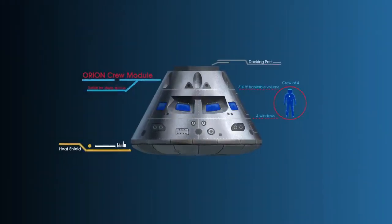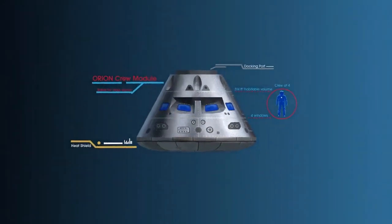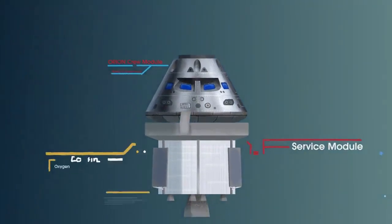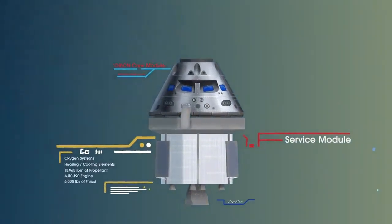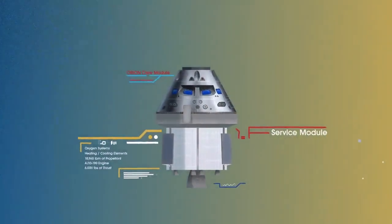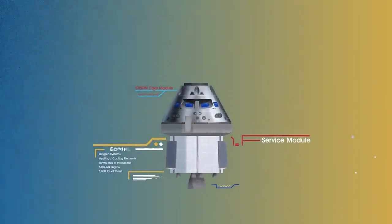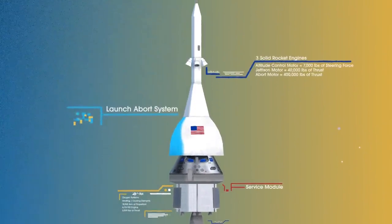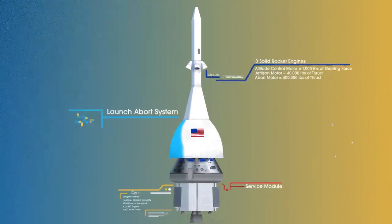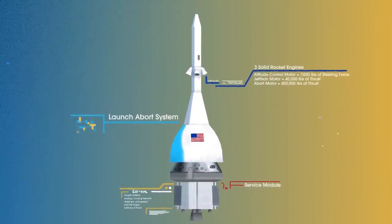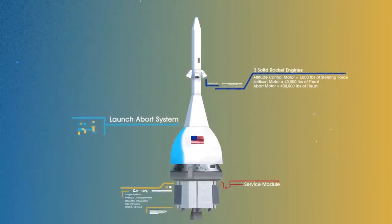The crew module, where up to four astronauts will live and work throughout the flight. The service module, with life-support systems for the crew and its own engine and fuel reserves. And a launch abort system, with engines capable of pulling the crew module to safety during launch should anything go wrong.